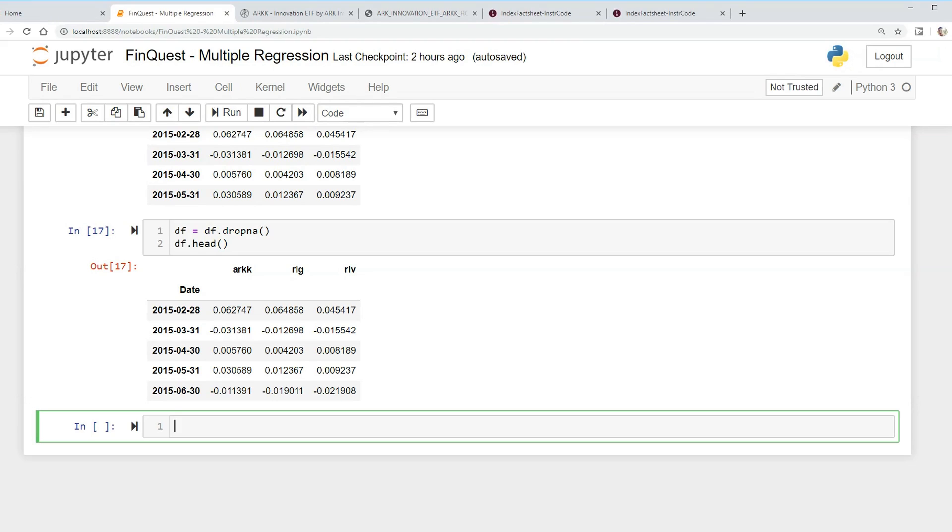Lastly, we can just drop these NaN values here and just say data_frame equals data_frame.dropna, like so. If you like this video please subscribe. In our next video we're gonna actually state our null and alternative hypotheses and then actually run our regression. So till next time, thank you.